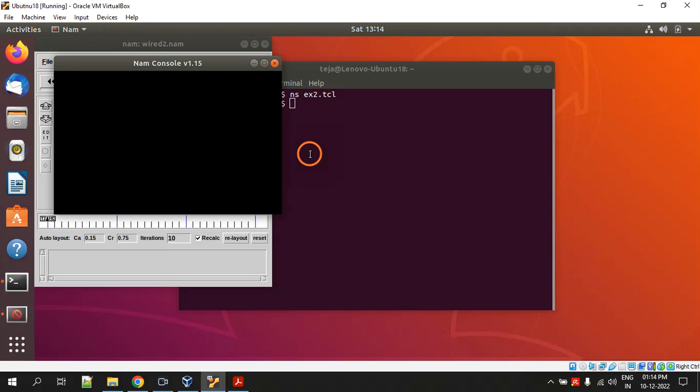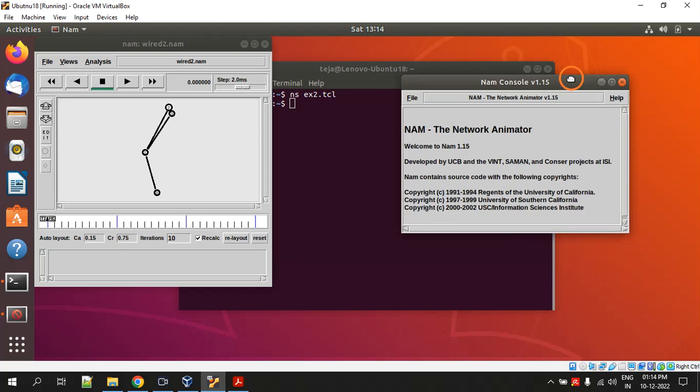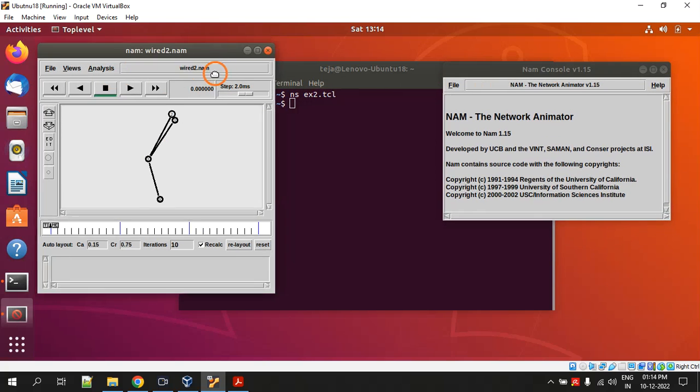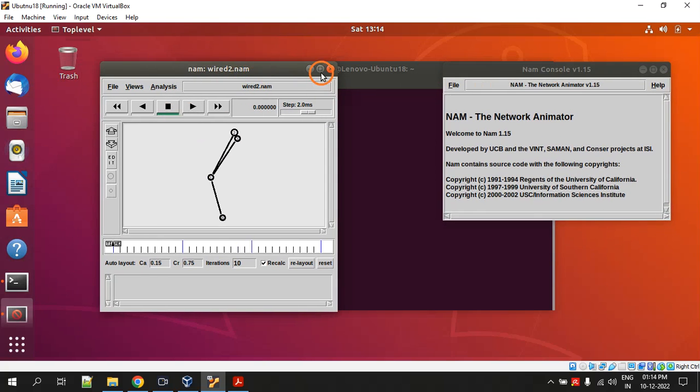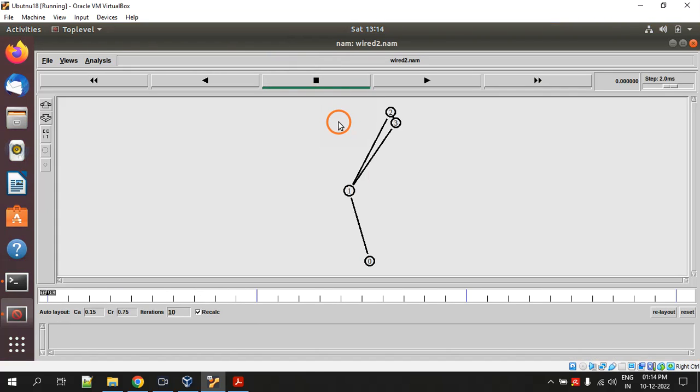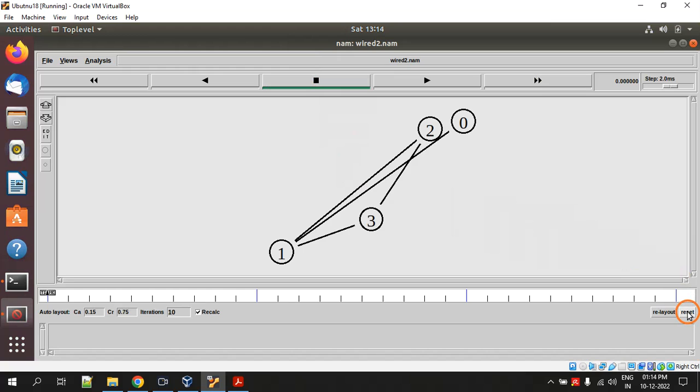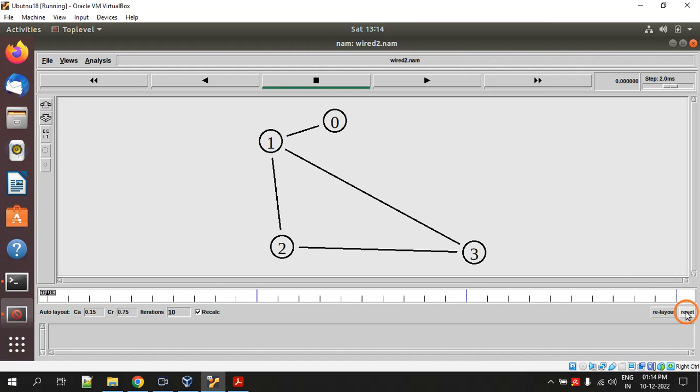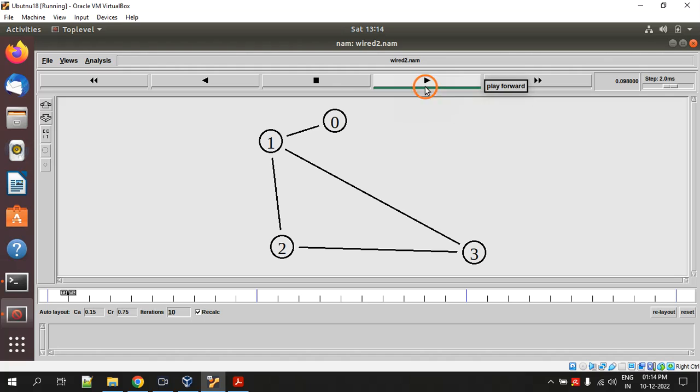This is the nam output, network animator. Here click the reset button to just change the topology so that it looks better. This is better.